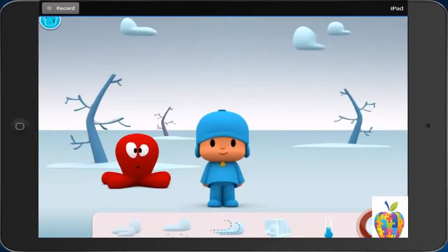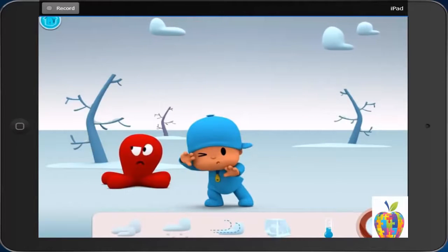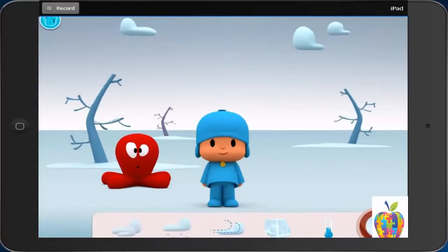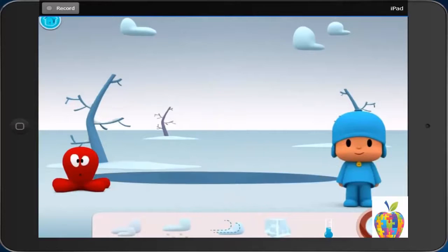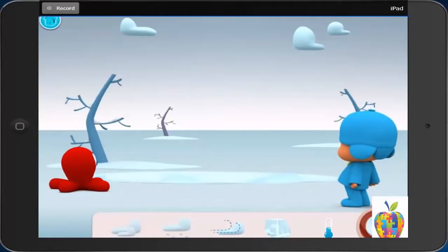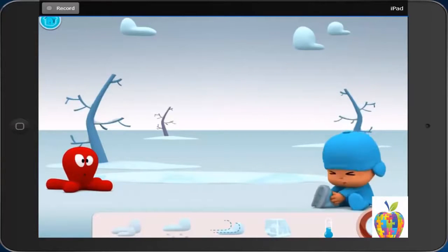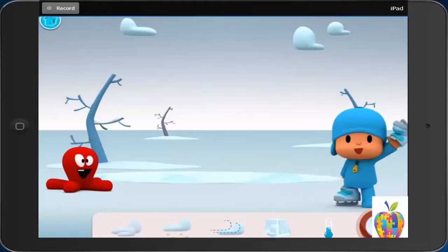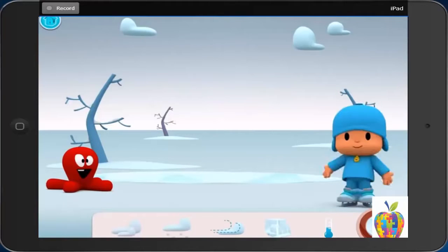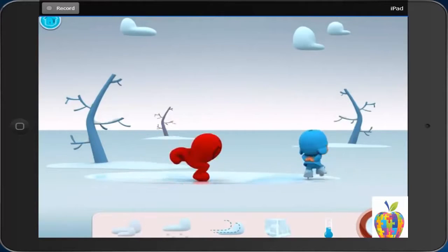Windy. Ice. First, there is ice. Then, Pocoyo puts on ice skates. Last, he can skate on the ice.